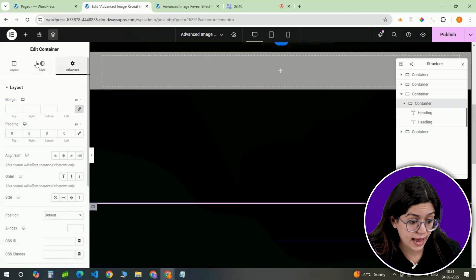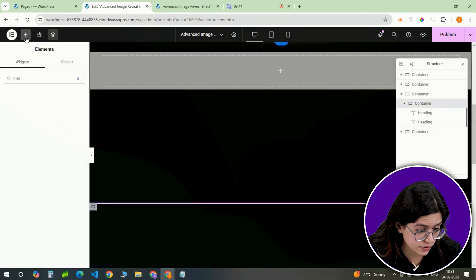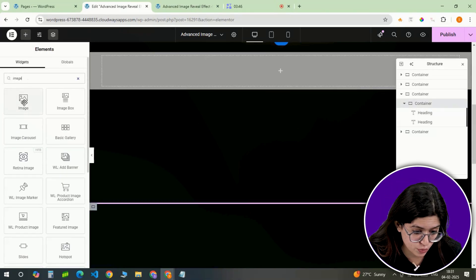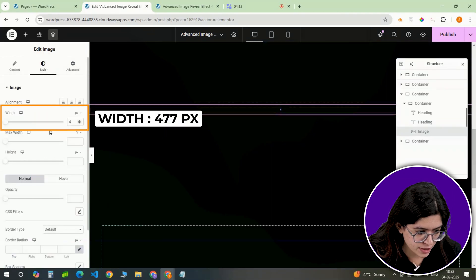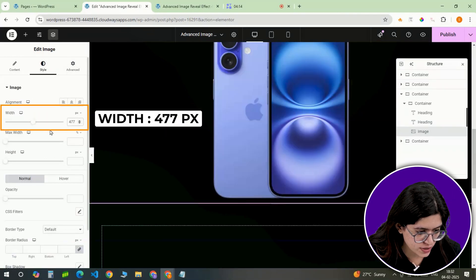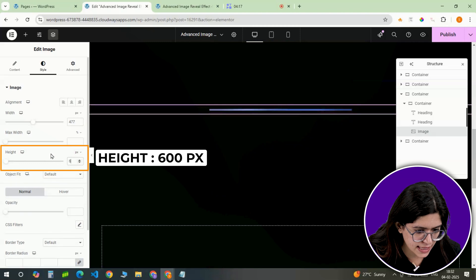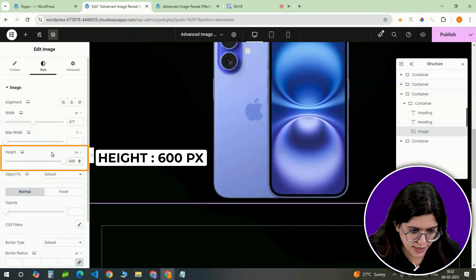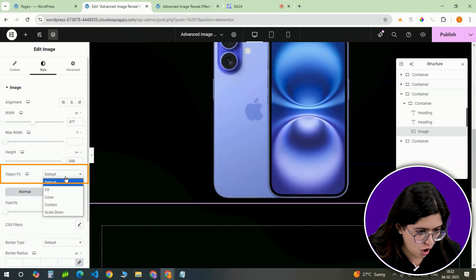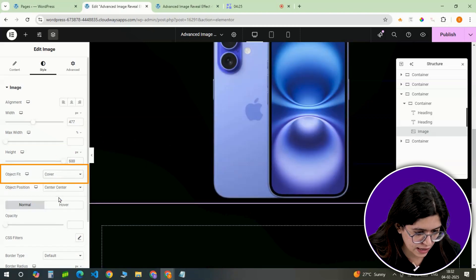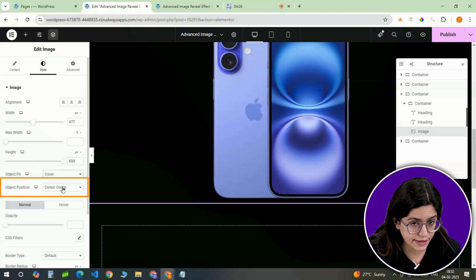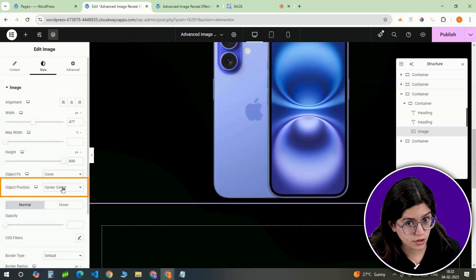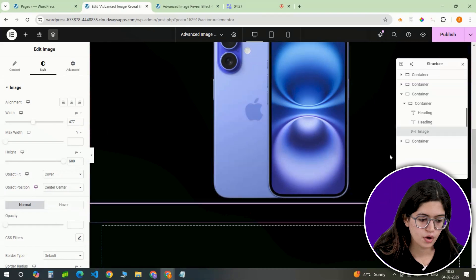Next, enhance the design by inserting an image widget. In the style panel, set the image width to 477 pixels and its height to 600 pixels. Choose object fit cover, and position the image at center center to maintain a balanced look.